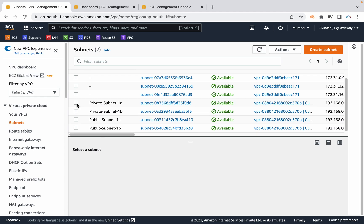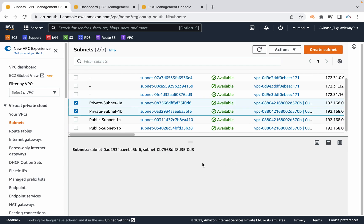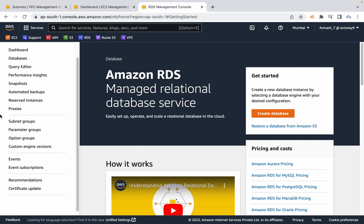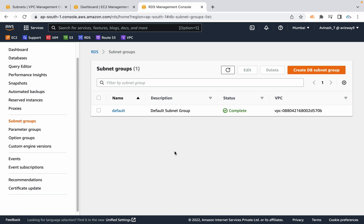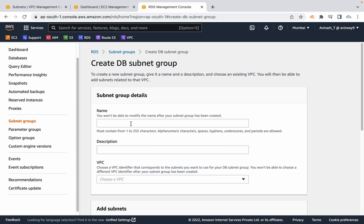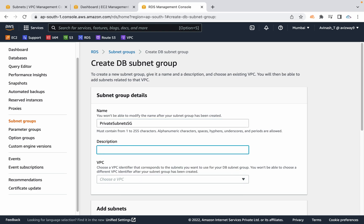Now I am going to use these two private subnets and create a subnet group. Within that subnet group I am going to launch the MySQL RDS DB instance. Navigate to RDS, and in the left pane you can find subnet groups. Click on create DB subnet group and provide a name — I am going to call this as private subnet sg, which is the custom VPC's private subnet group.